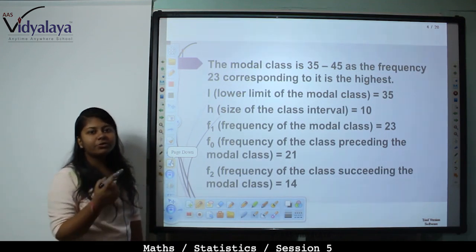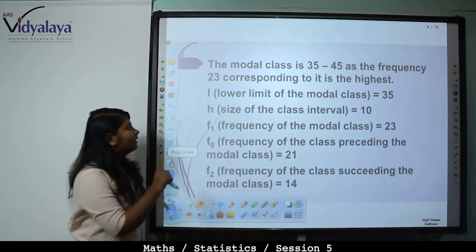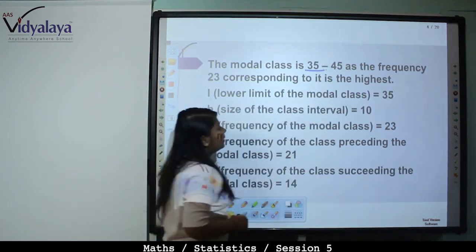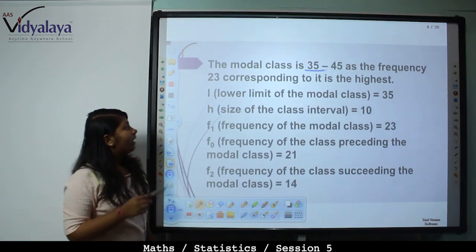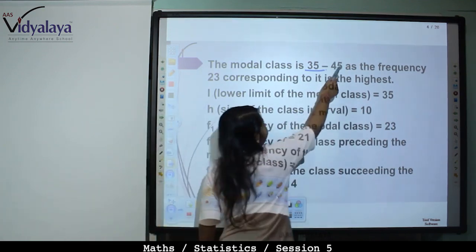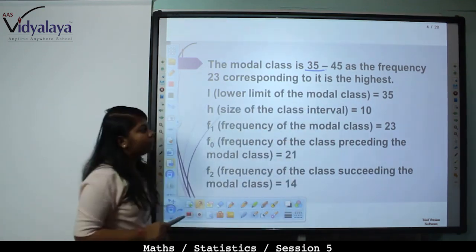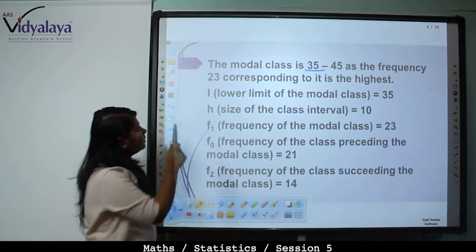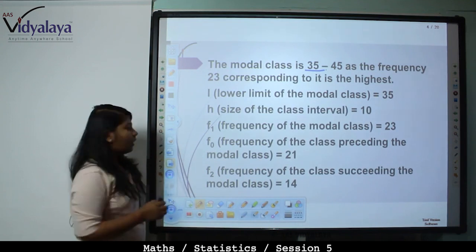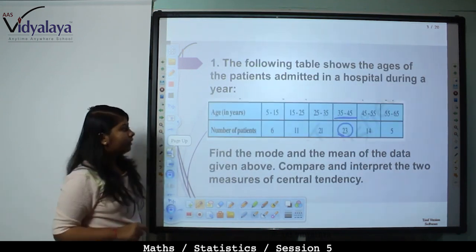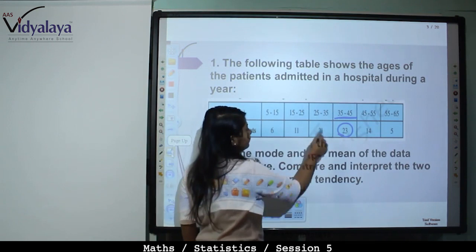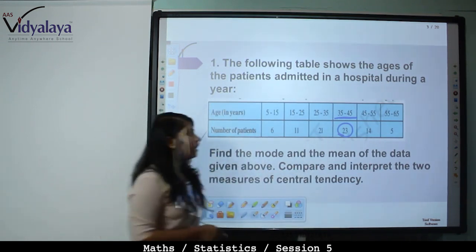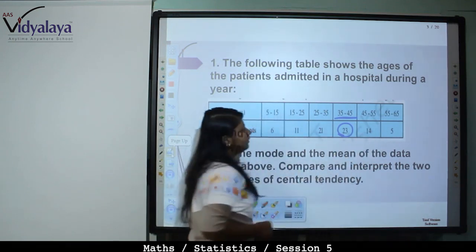Write down the formula variables: L is the lower limit of the modal class which equals 35. H is the class size: 45 minus 35 equals 10. F1 is frequency of the modal class, that is 23. F0 is frequency of the class preceding the modal class, that is 21. F2 is frequency of the class succeeding the modal class, which equals 14.